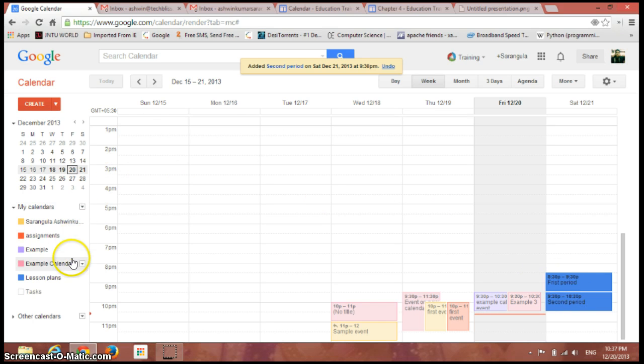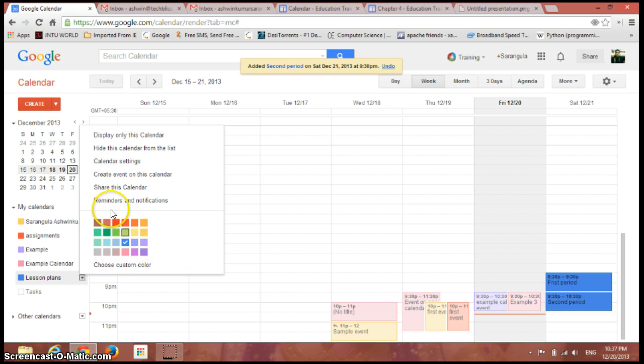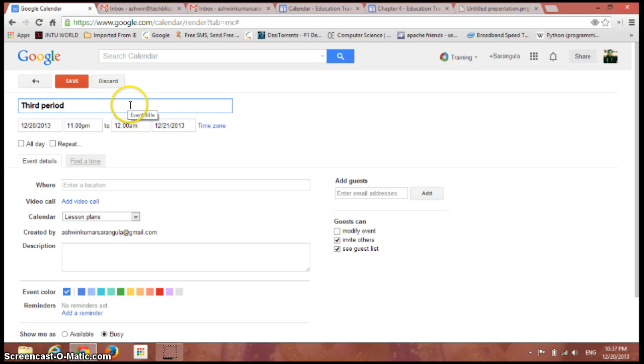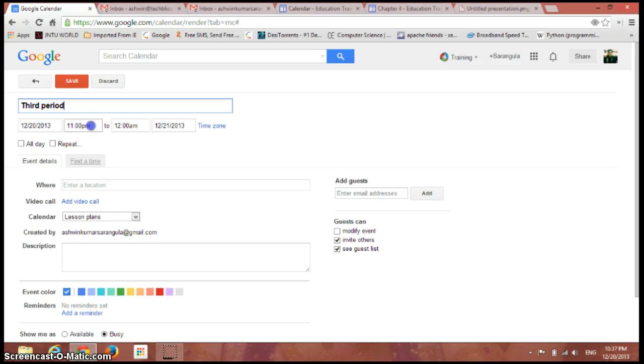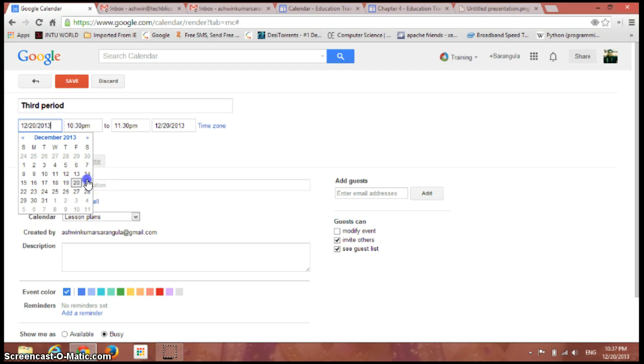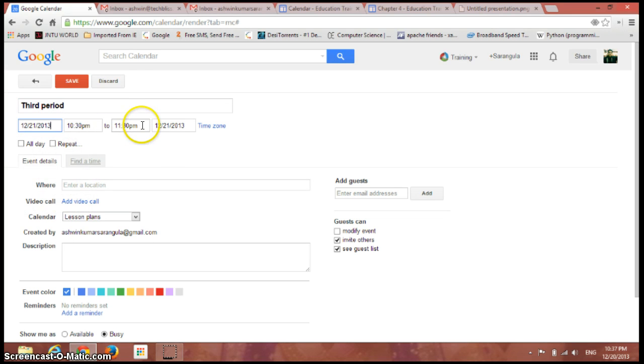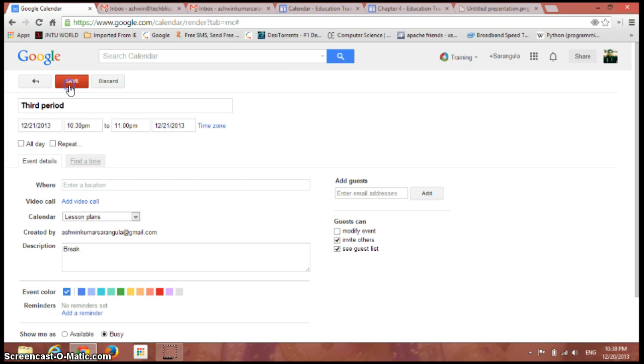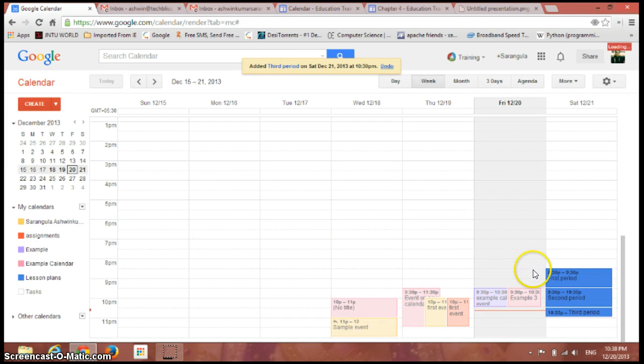Third period, let it be from 10:30 to 11 o'clock, and let us call it as a break. So just click on save. See, the three events have been created and now if we just click here again.